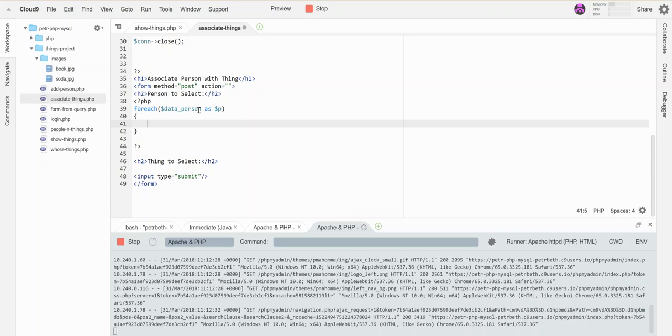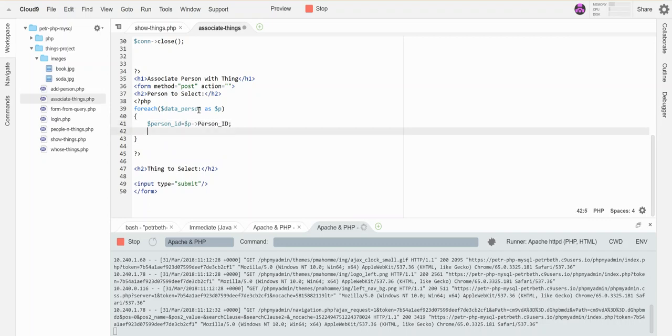So let's say person ID is P, let's grab the person first name.